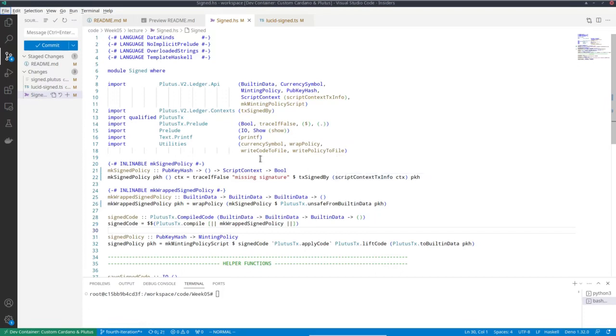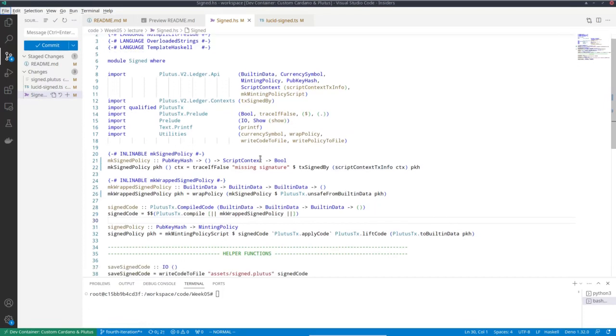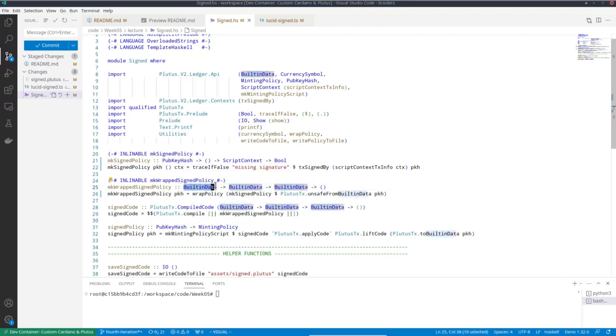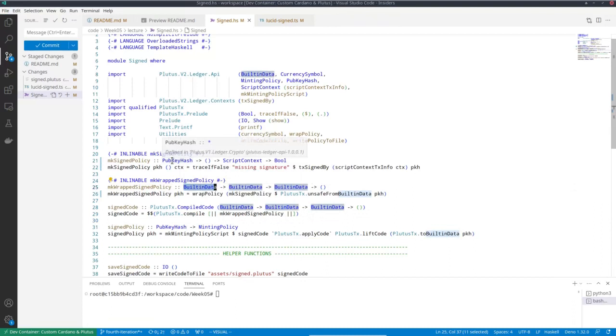And now we have to convert that again. Normally in the case of validators, I had the same type here. So the parameter type didn't change. So if I did it the same way I did it back then, this should not be built in data. It should also be pub key hash.